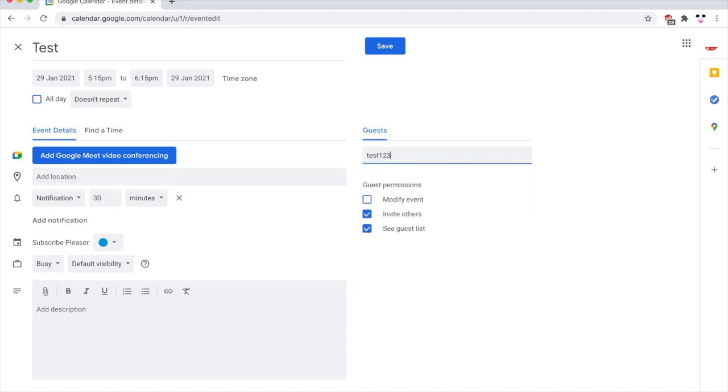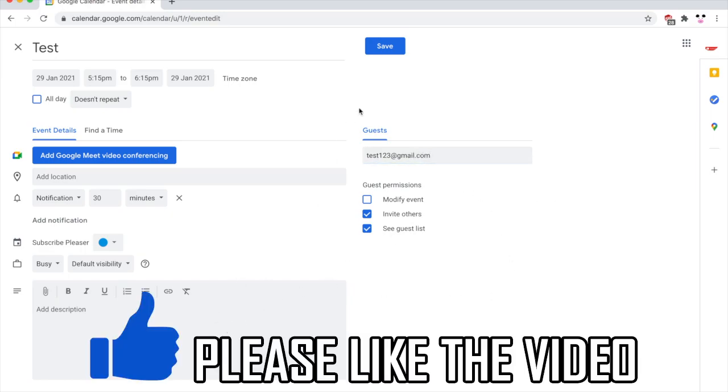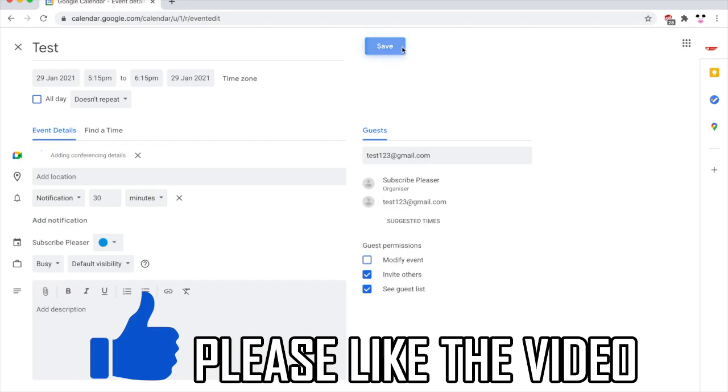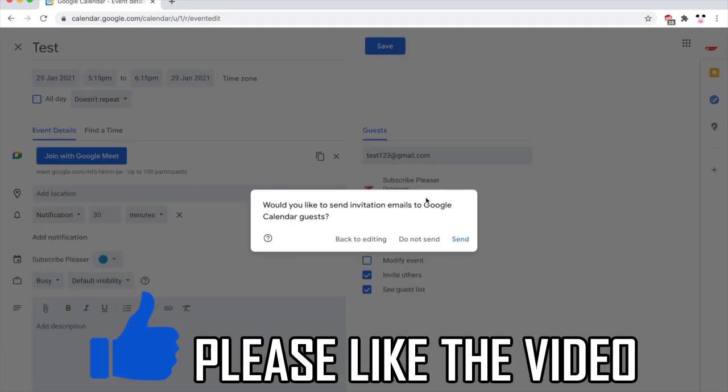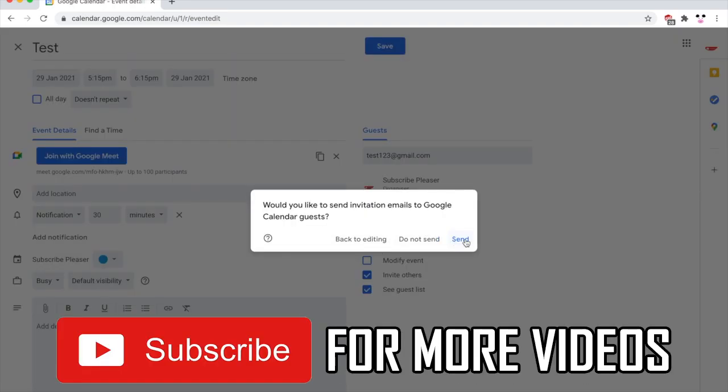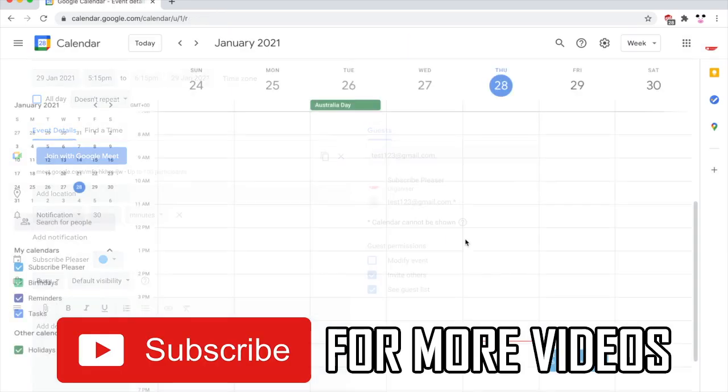Then once you've done with that, click save in the top right hand corner. That will send that invite through the Gmail like you wanted. So once you've clicked save and then click send there, then that's pretty much done.